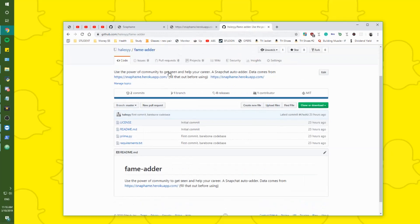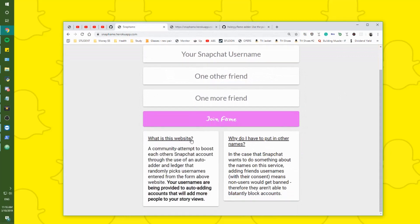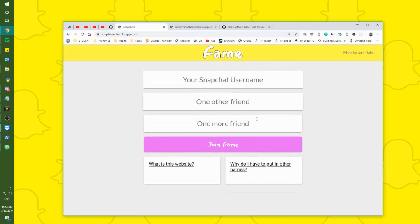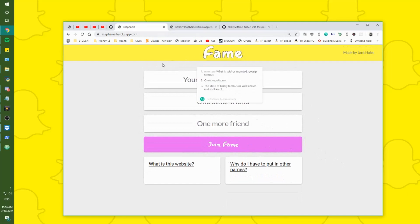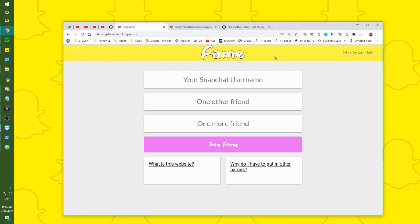There are obviously some risks involved, and always make sure when you're putting names in that you are using consented friends — putting in someone else's username without consent is a bad move. I will eventually add the deleting part for names because it's just a database on Heroku.